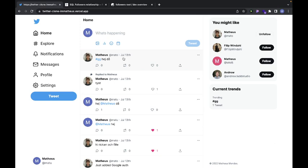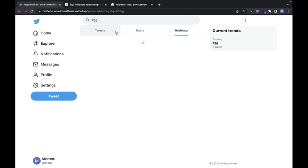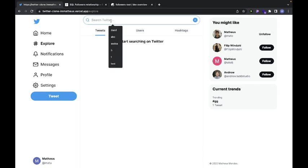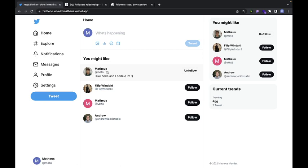I recently created this Twitter clone that has a lot of the functionality that Twitter has, such as creating accounts, tweeting, liking, adding people, and hashtags. If you press on one, you'll go to the search field where you can see the hashtags and how many people use them. You can also search for tweets, visit people's profiles.